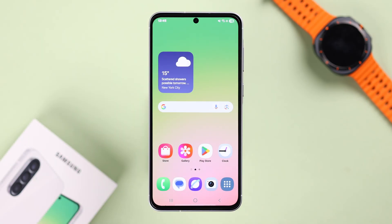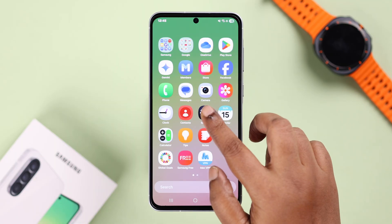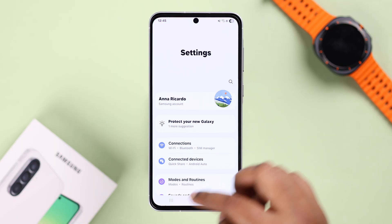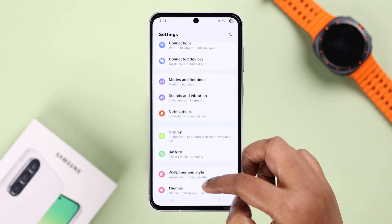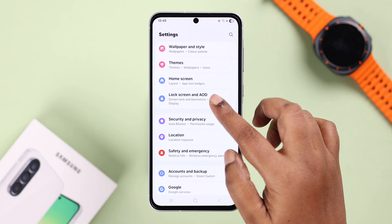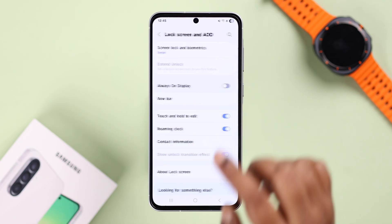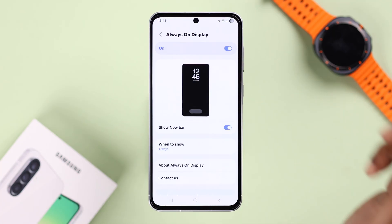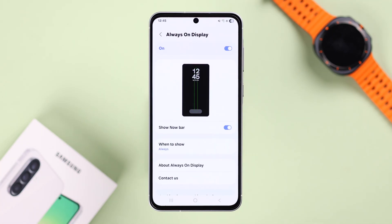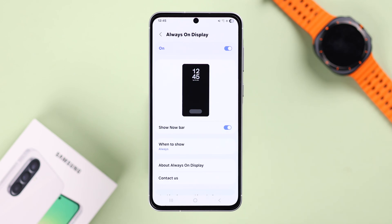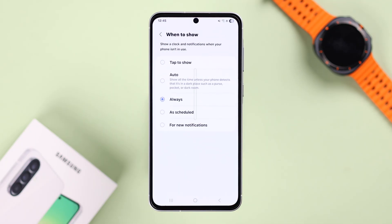Alright, so first to enable AOD, let's open up Settings, scroll down and find Lock Screen and AOD. Go to Always On Display and simply turn it on. This is a preview of your lock screen when it's on Always On Display. After that, you can change the frequency for when to show it.